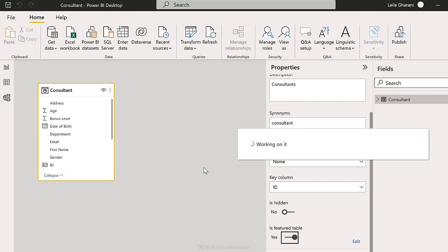Can you see this being useful at your organization? What data types would you create, and how would you use them? Share that in the comments. I hope you enjoyed and found this video useful — give it a like and subscribe if you aren't already.